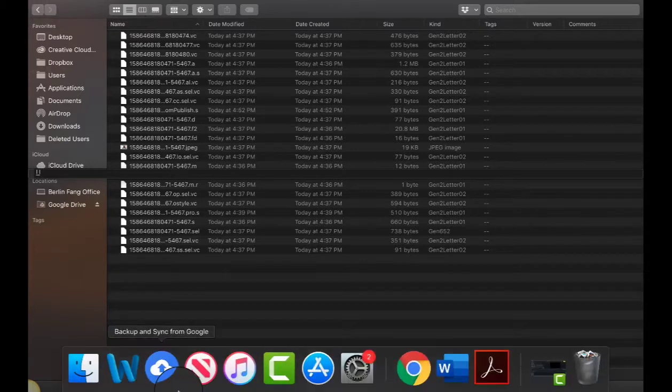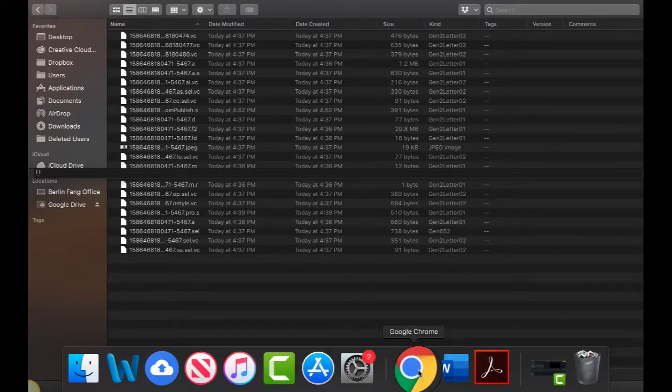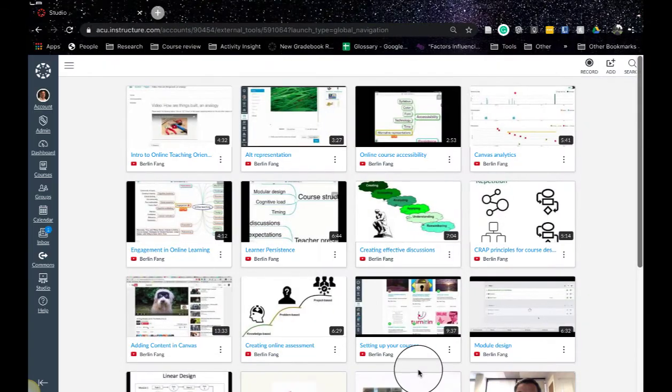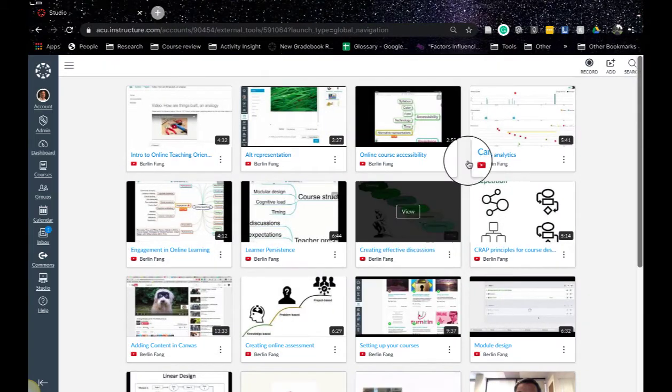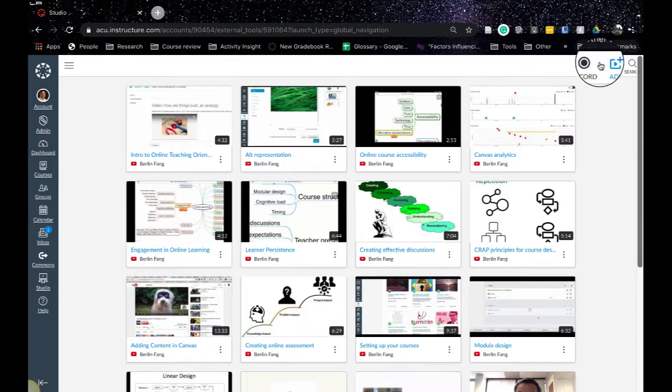So let me show you how to do that. It's a kind of a workaround. I wish there was an easier way to do this but you need to go back to your studio page.